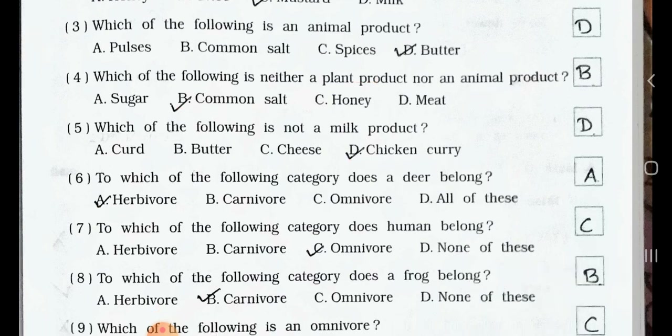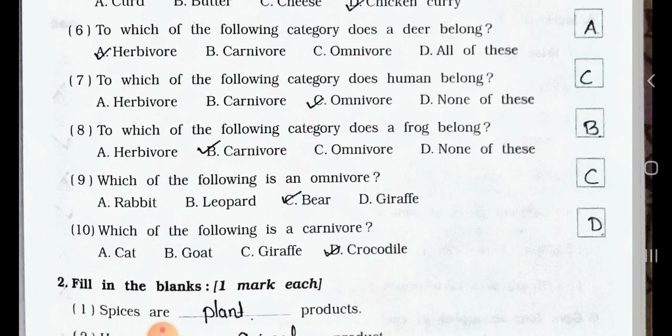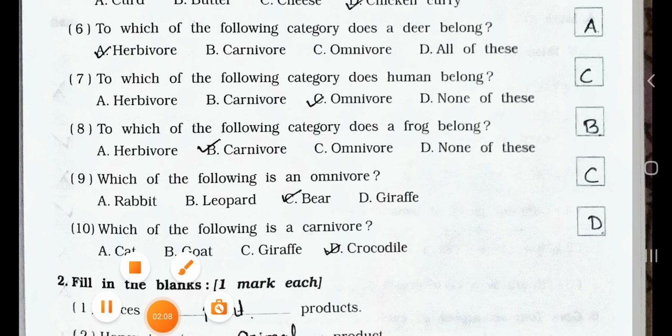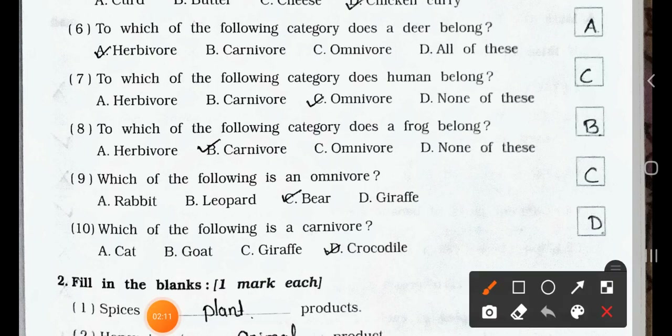Question number 7. To which of the following category does a human being belong? A. Herbivore. B. Carnivore. C. Omnivore. D. None of these. Answer is option C: Omnivore. Humans depend on animal products also and plants also, and humans are non-vegetarian also, so they are omnivore.